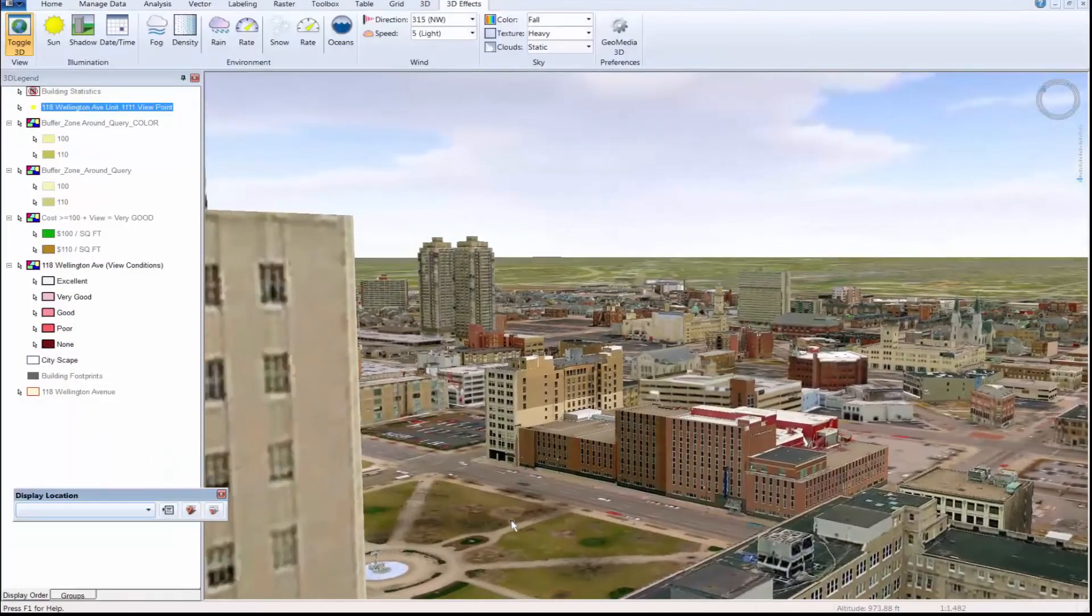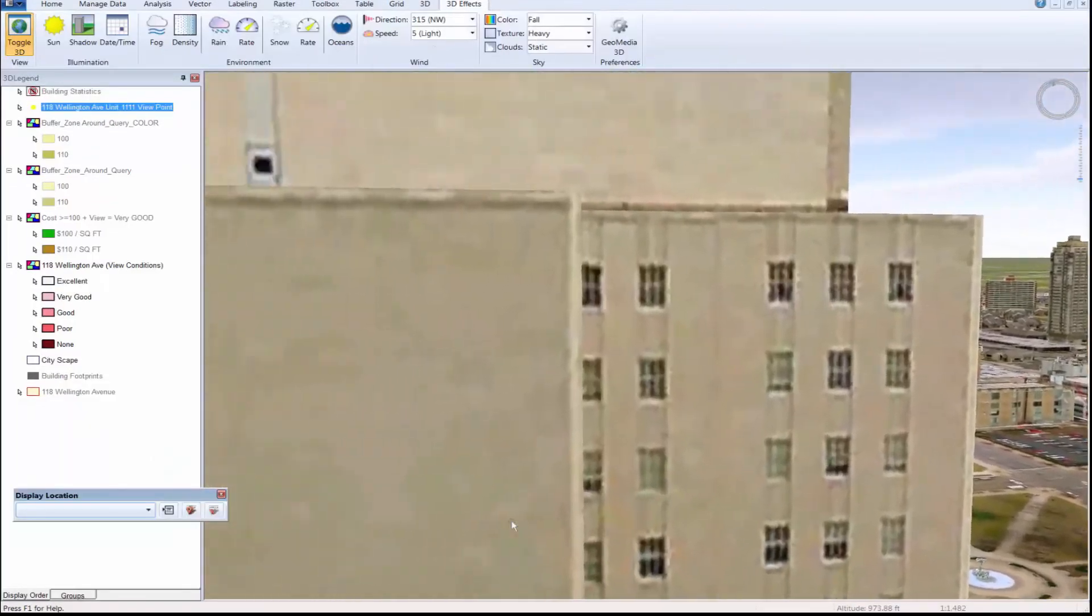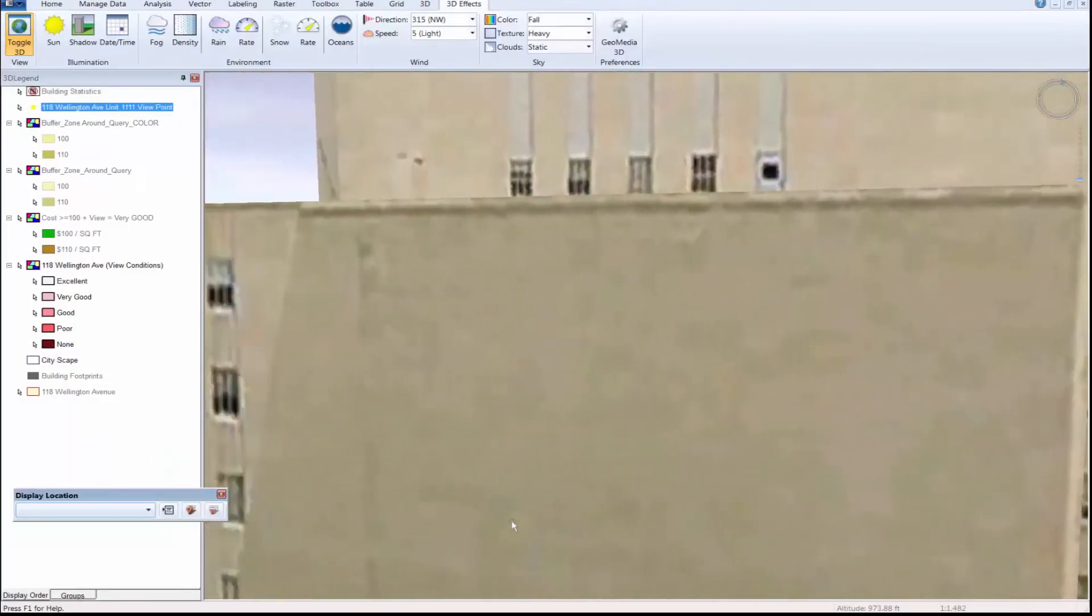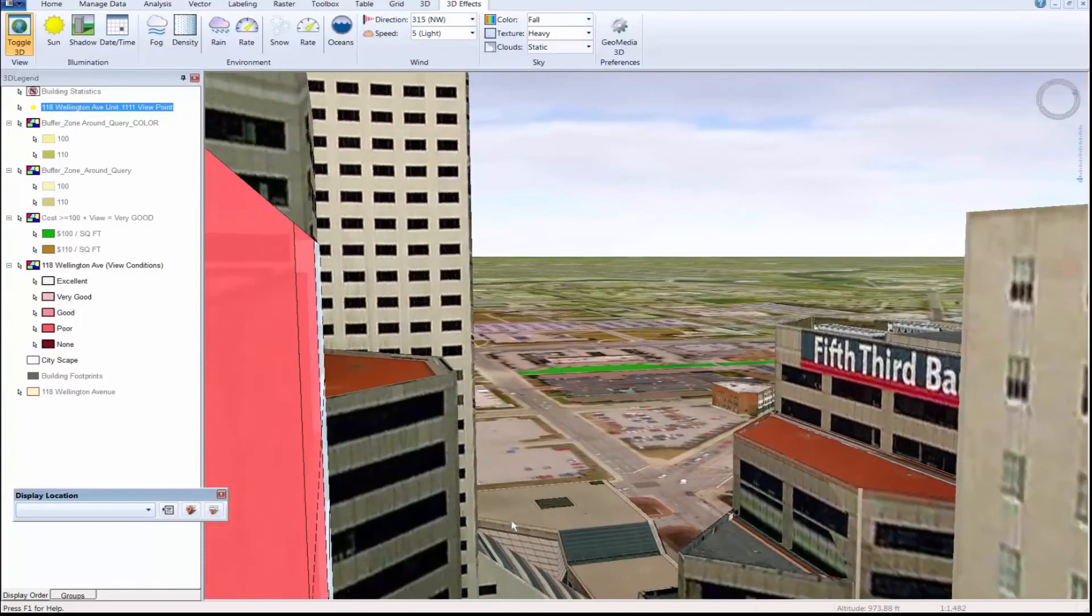Also, there will be no more surprised, obstructed views after a tenant moves in. That concludes the demonstration today. Thanks for your time and have a great day.